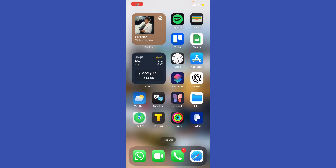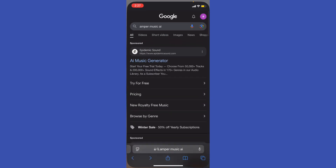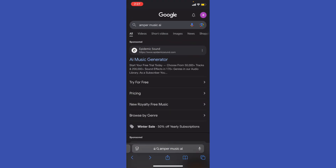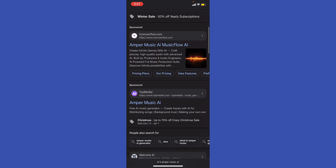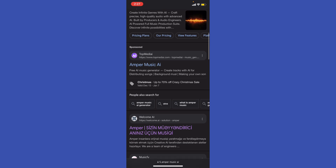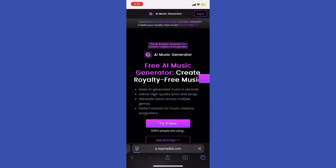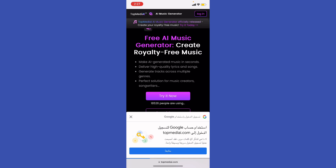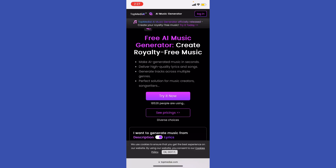Hey guys, how's it going? This video covers how to generate music tracks using Ampere Music AI. Go ahead to your browser — you can use one of these platforms to create Ampere Music AI. For example, Tom Media, where you can make AI generate music in seconds.